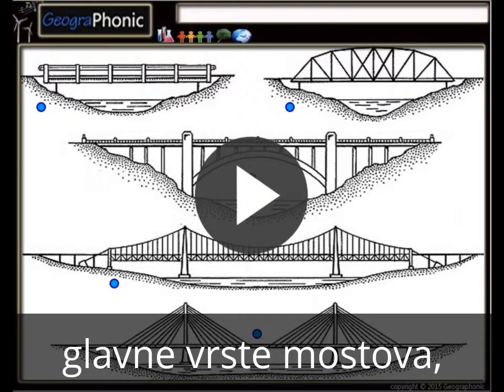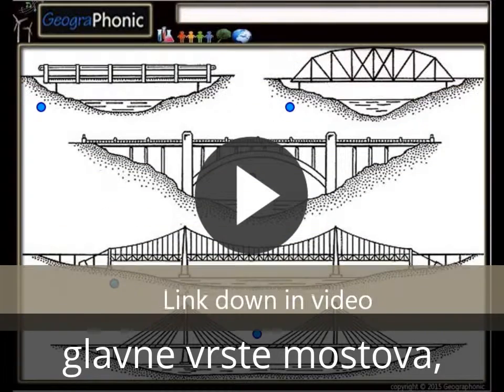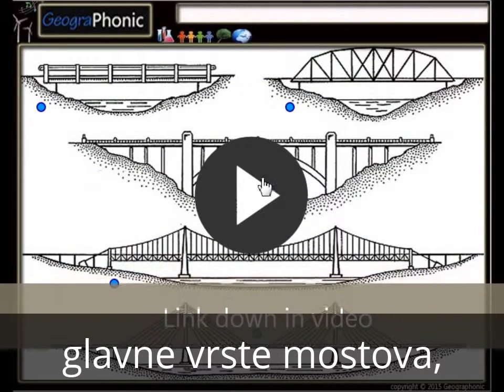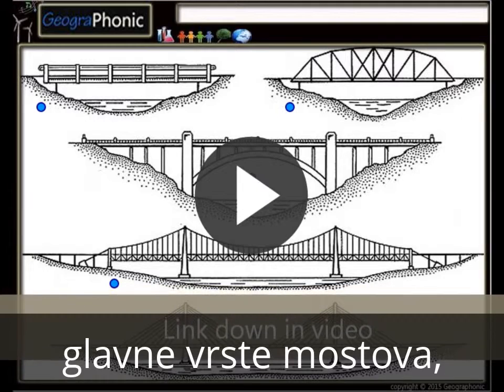This is a free quiz for engineering. It's about the 5 main types of bridges that you have to recognize. It's a free game you can play yourself. I'm gonna press start now.